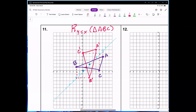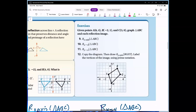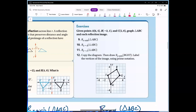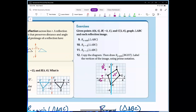Copy the diagram and draw the reflection over the y-axis. The y-axis is the mirror. Notice H stays on the mirror — it doesn't move. The pre-image is quadrilateral BGHT. B prime is 2 units to the left. T prime is 1 unit to the right of the y-axis, so it maps 1 unit to the left. G was 3 units to the right, so G prime is 3 units to the left. There is our image and reflection.